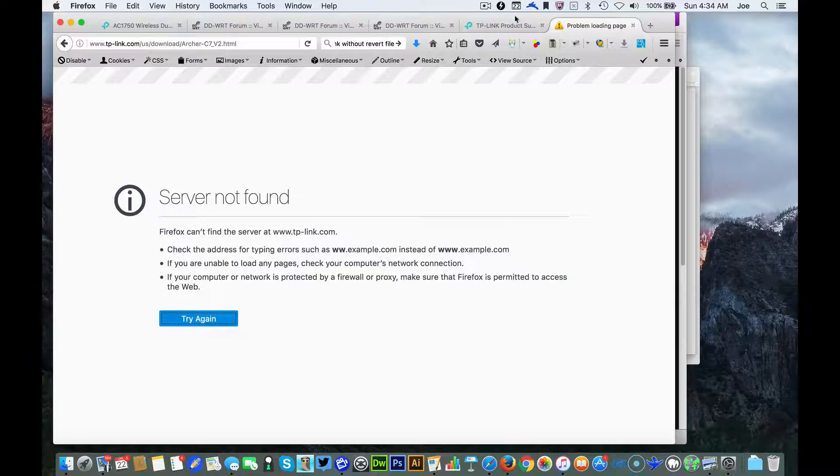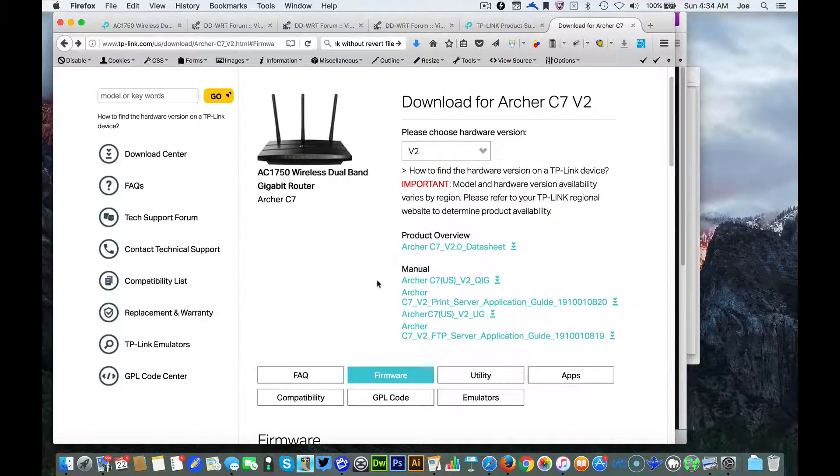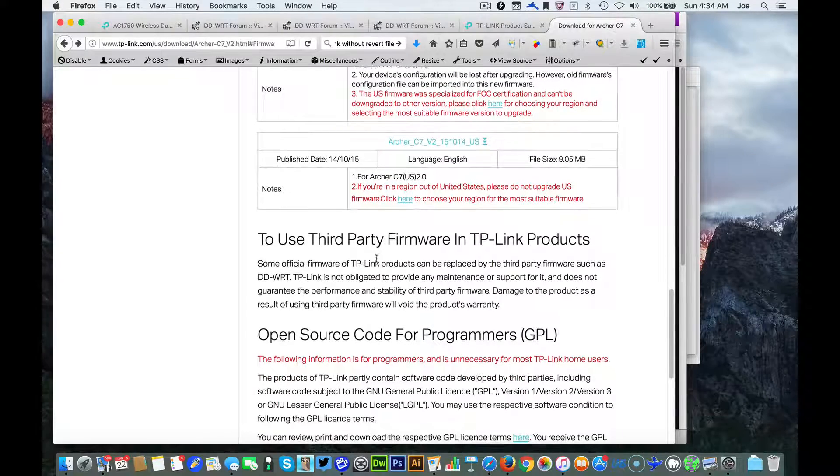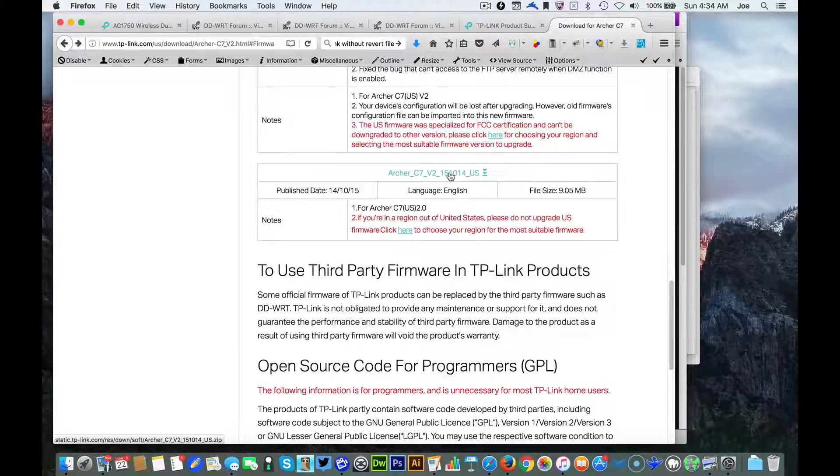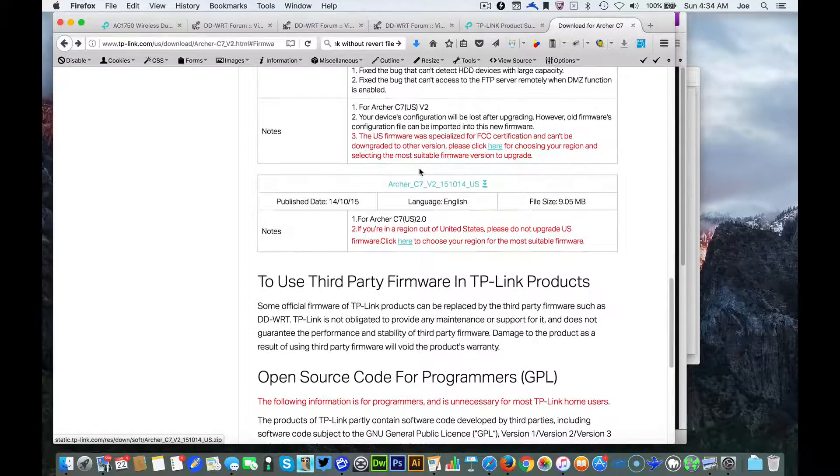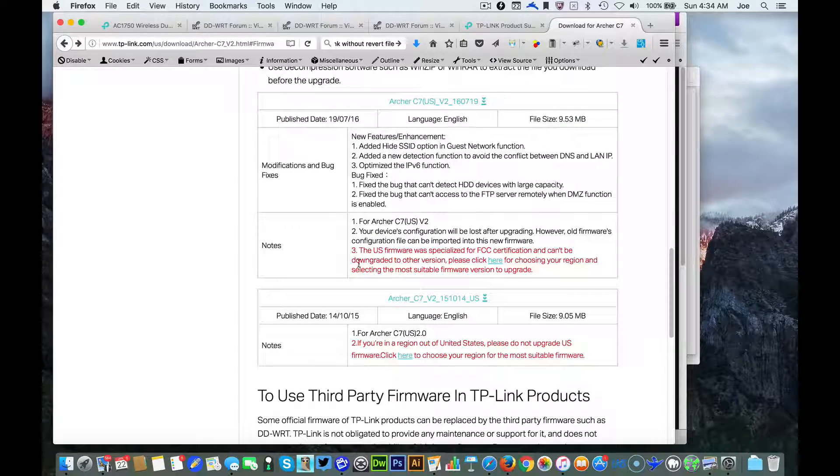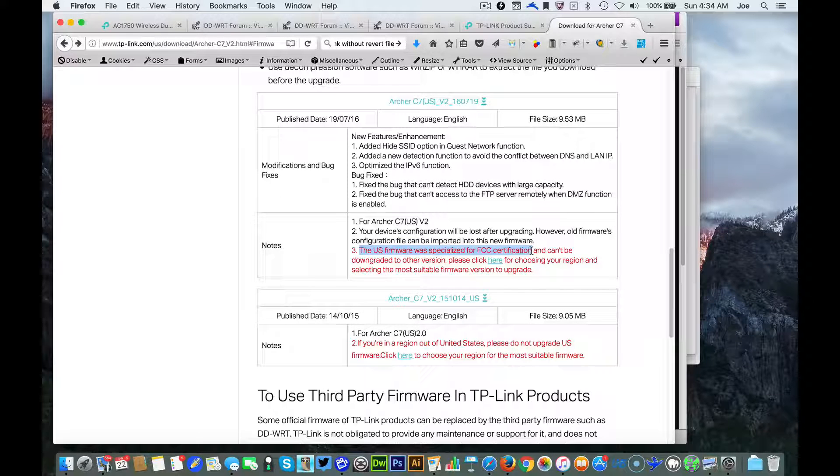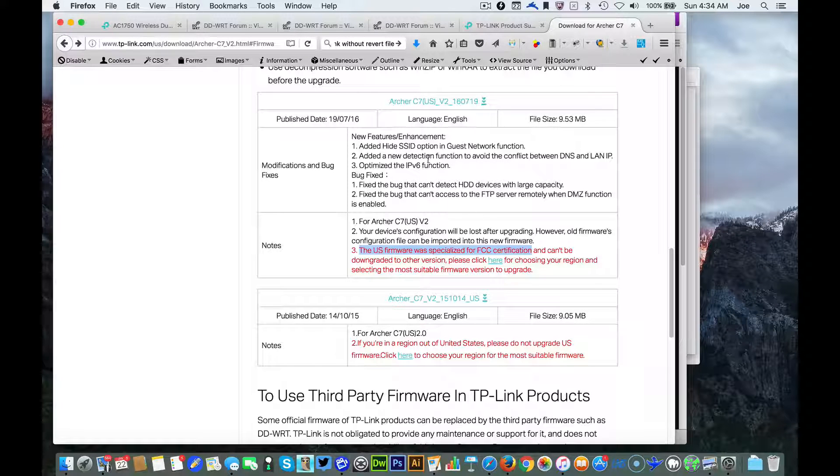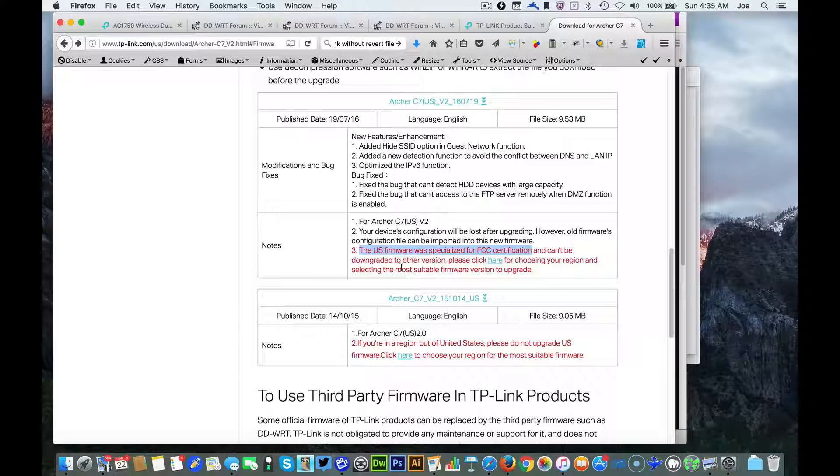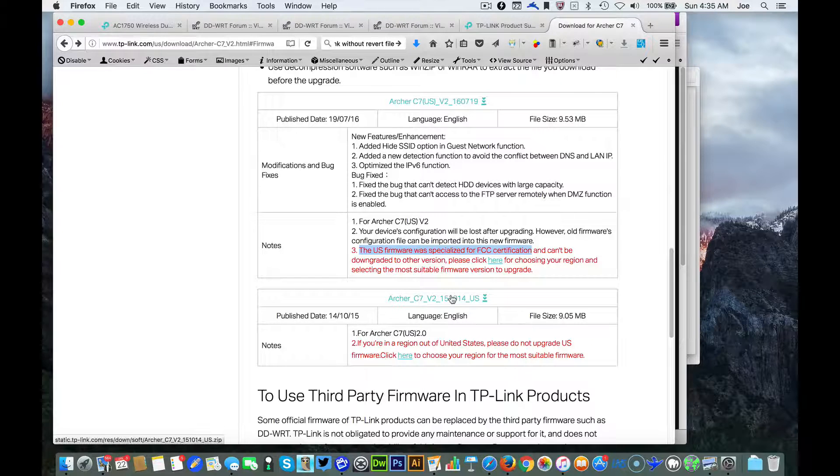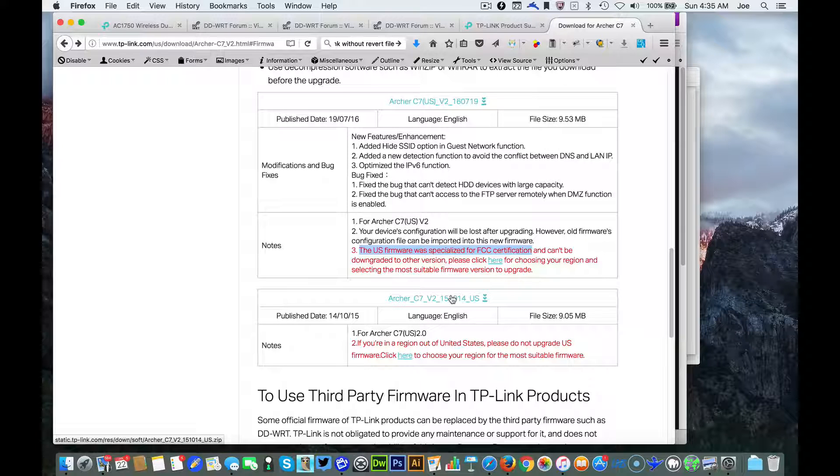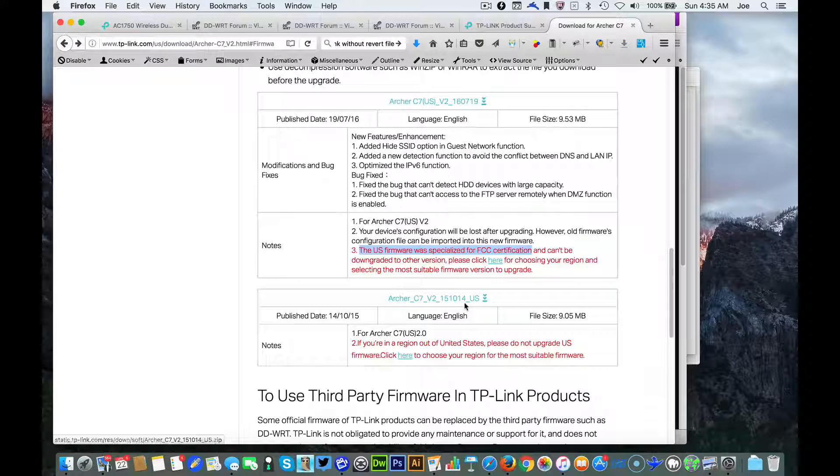I went all the way back to the first version for the V2. You'll see here that in a later version the United States has got their FCC certification rules, so once you're upgraded to this version you supposedly can't downgrade to an earlier version. I got this version because that way if I plan on upgrading to a different aftermarket firmware I won't have any problems.